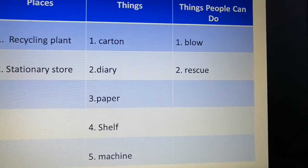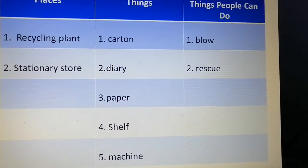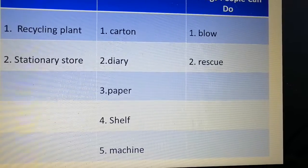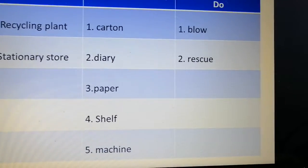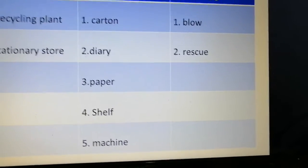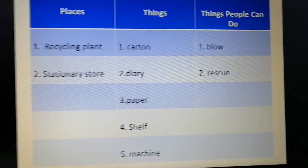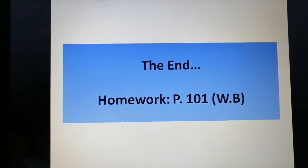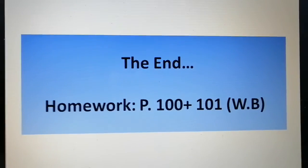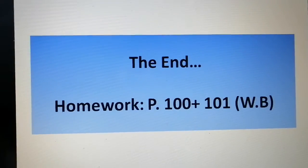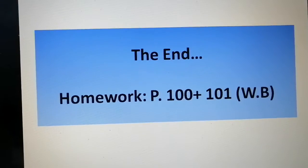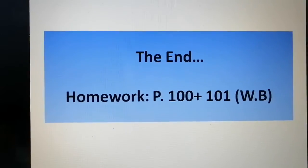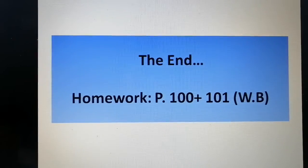Blow means to produce air through your mouth, and rescue means to save someone or something. We're done! You have homework on pages 100 and 101 in your workbook. Do the homework and send it to me. Thank you!